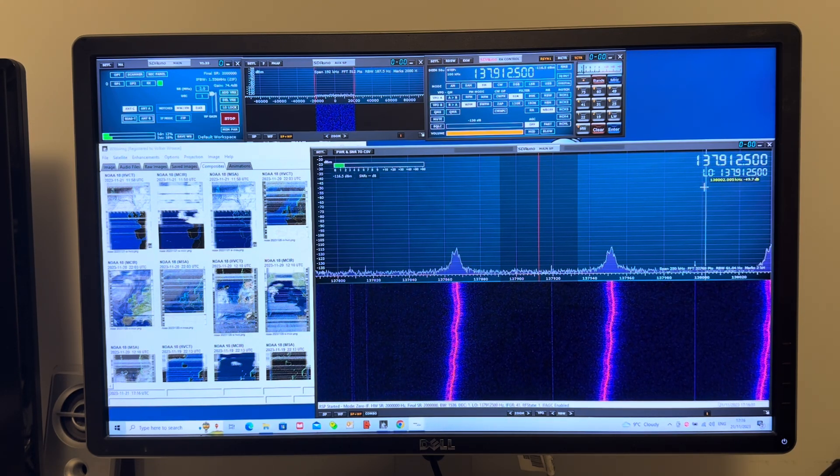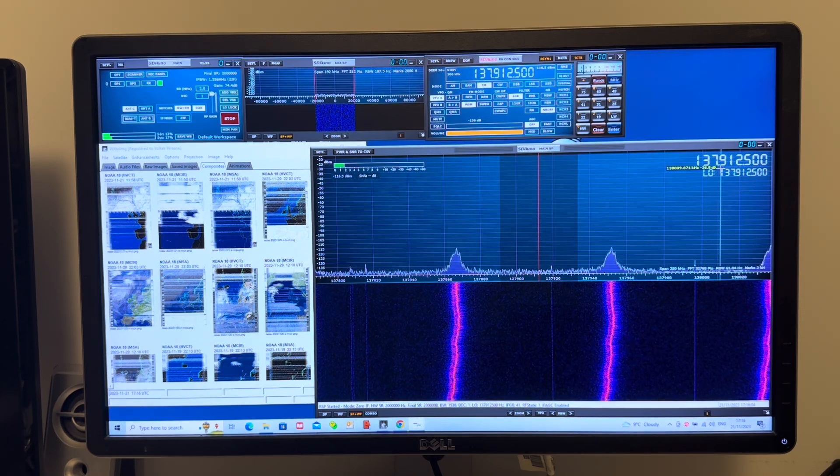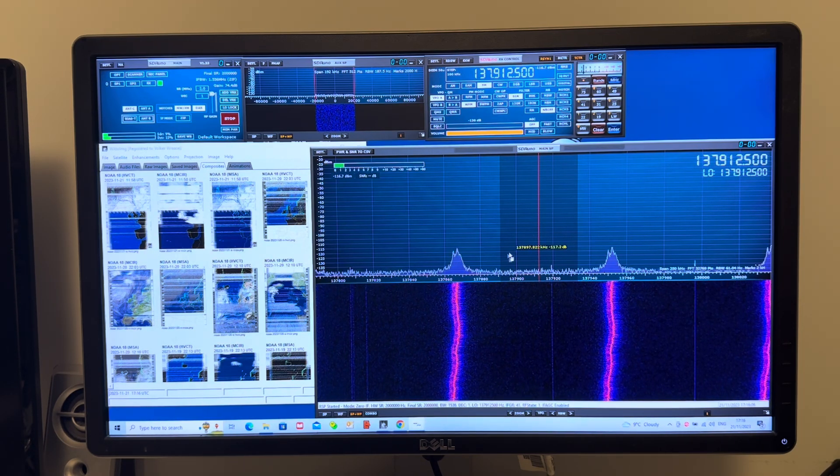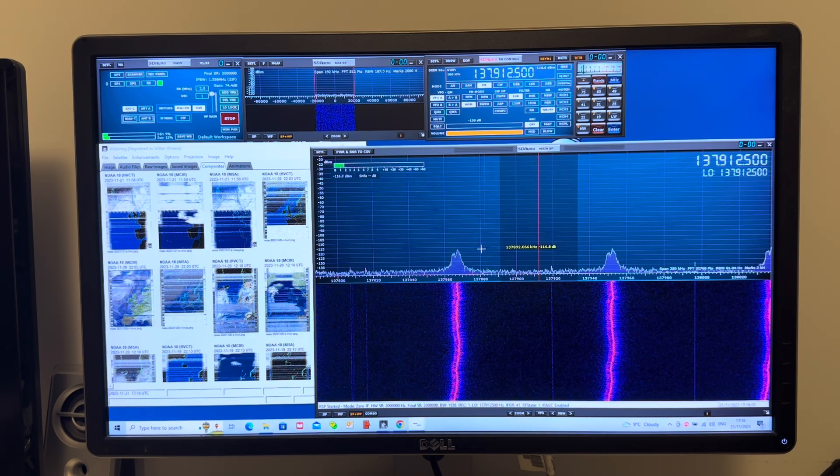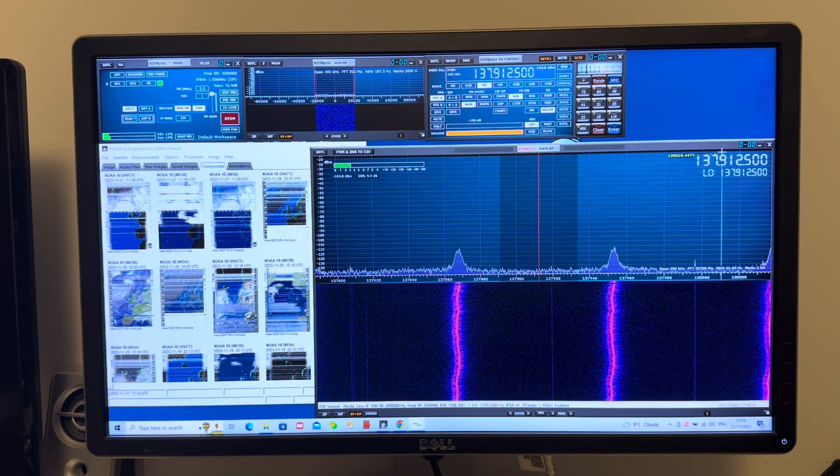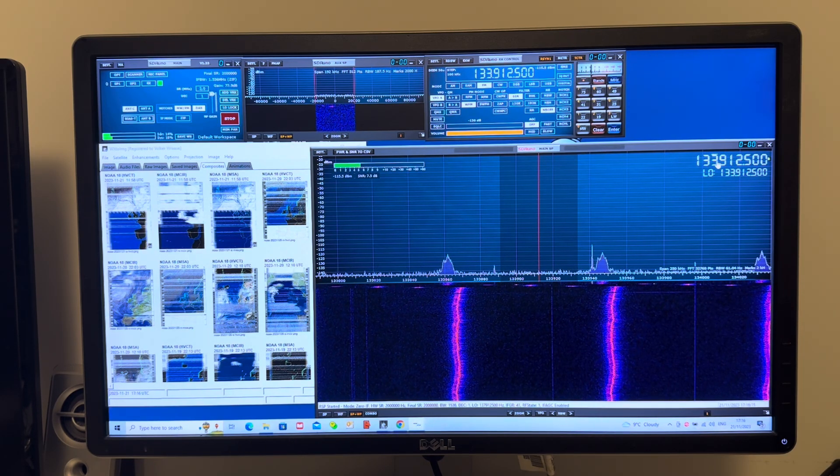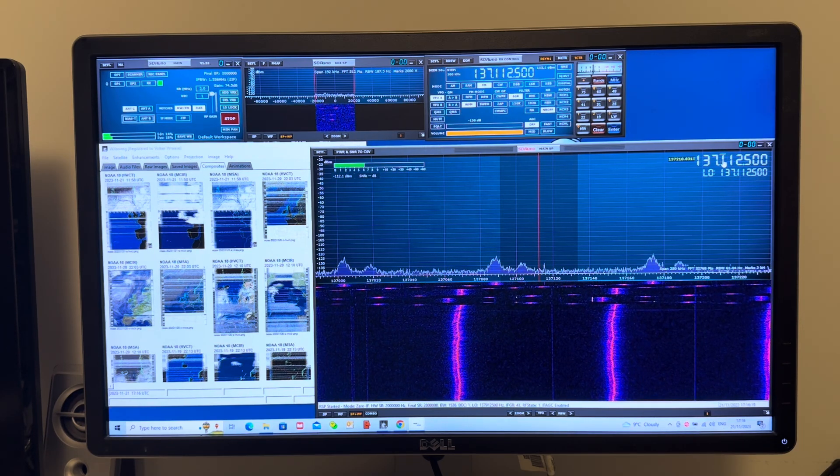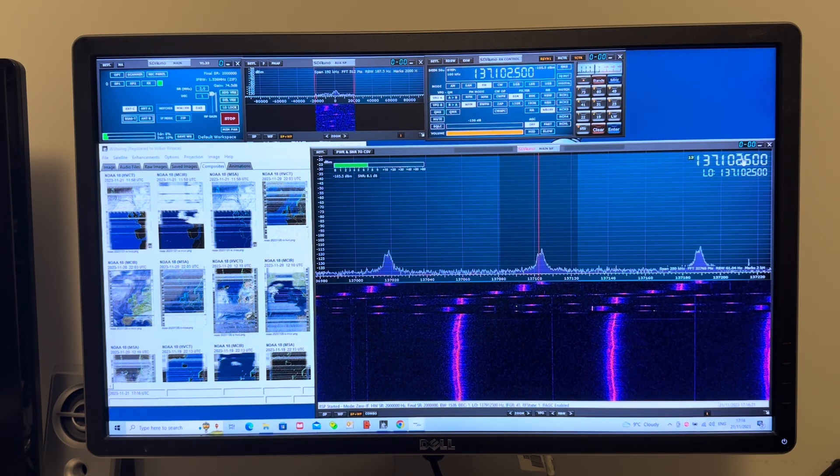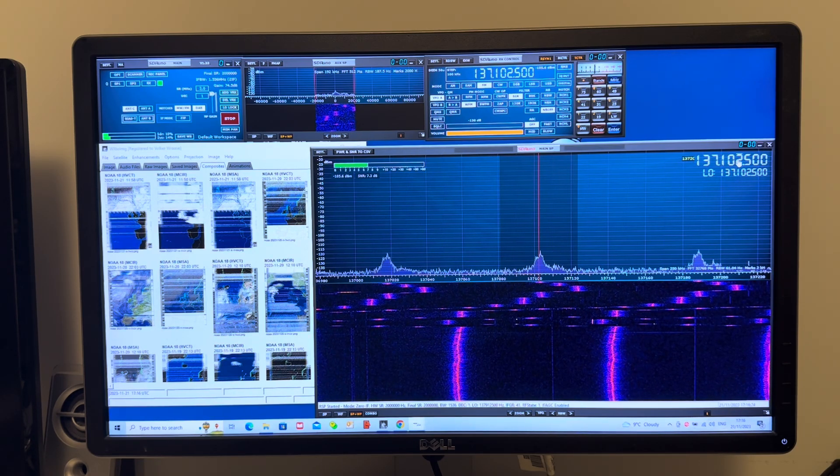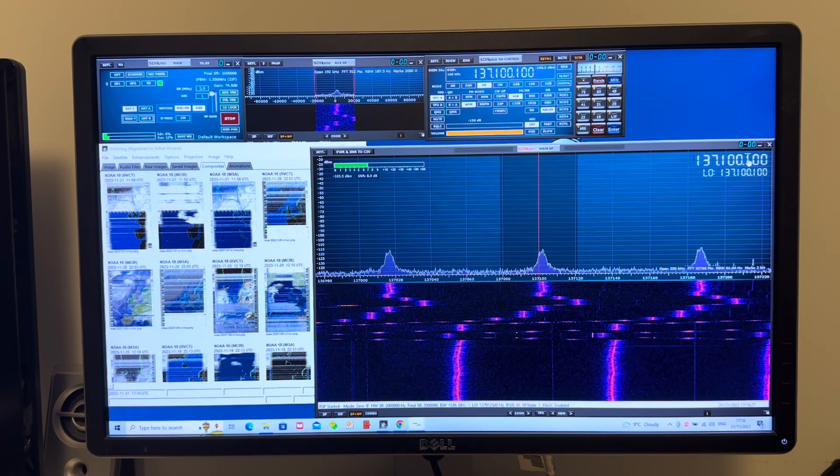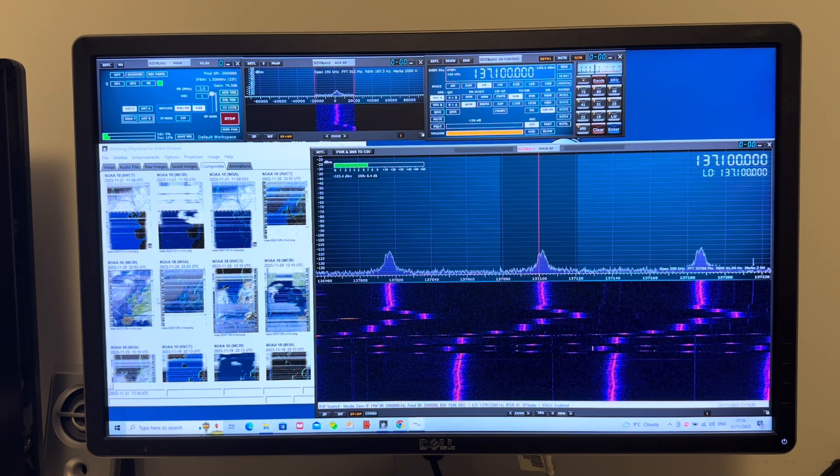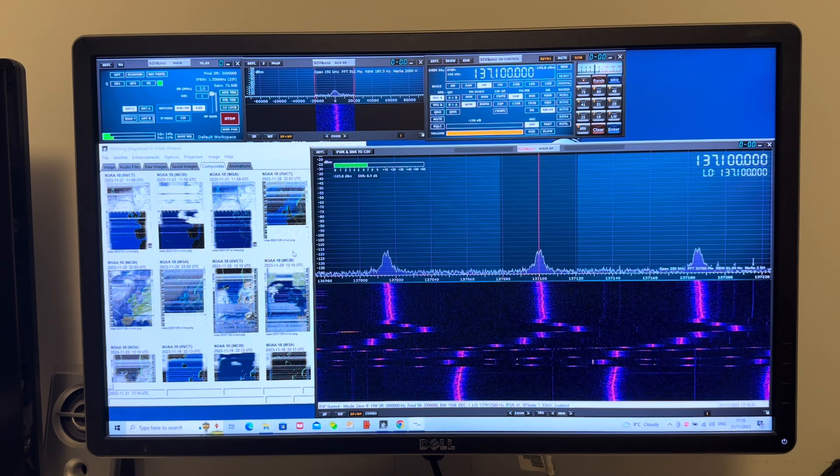So here, this is the frequency for NOAA 18, 137.9125 MHz, and right now the audio bandwidth filter is clear. But these modulations move in frequency, and if I go down to NOAA 19 frequency, which is 137.1, there you go. There's one smack bang in the middle of the audio bandwidth filter, and you end up with images that have got noise lines all over them.